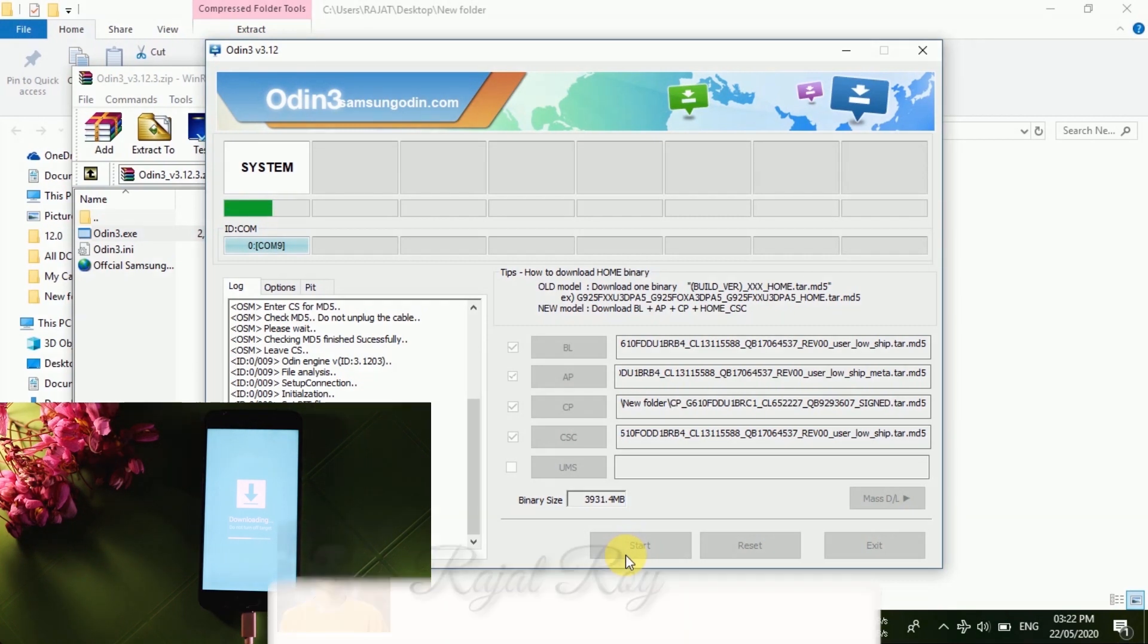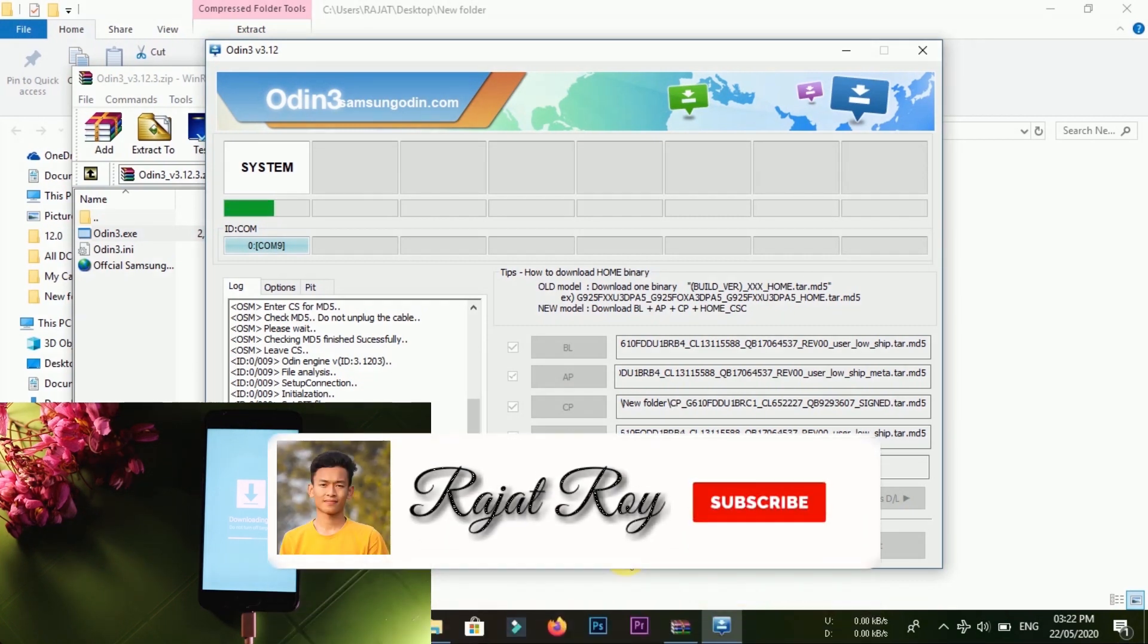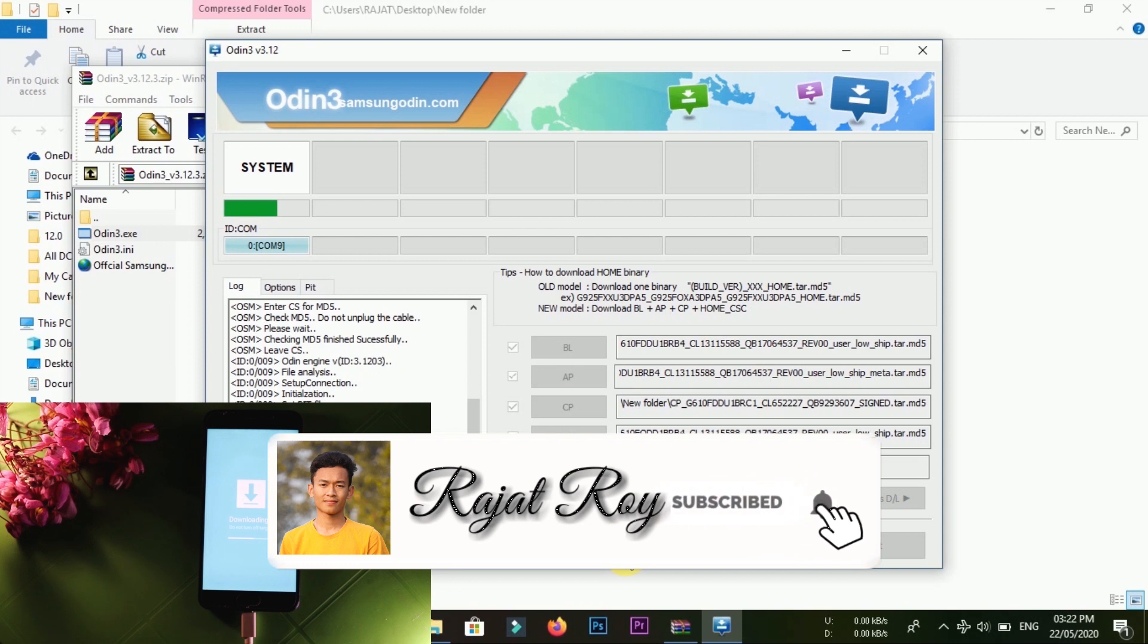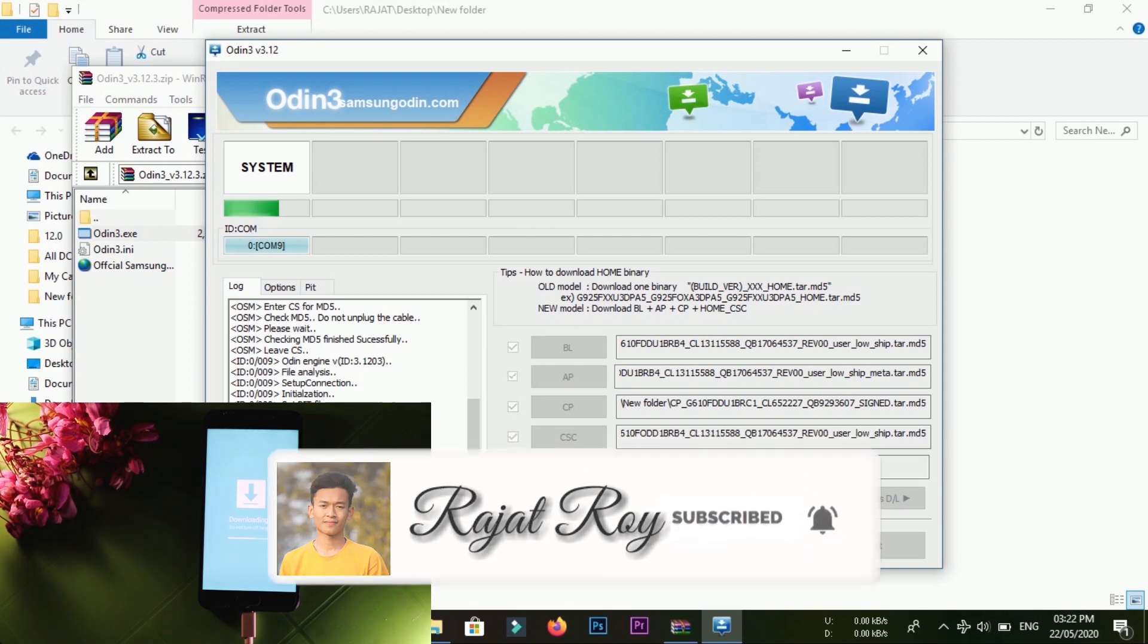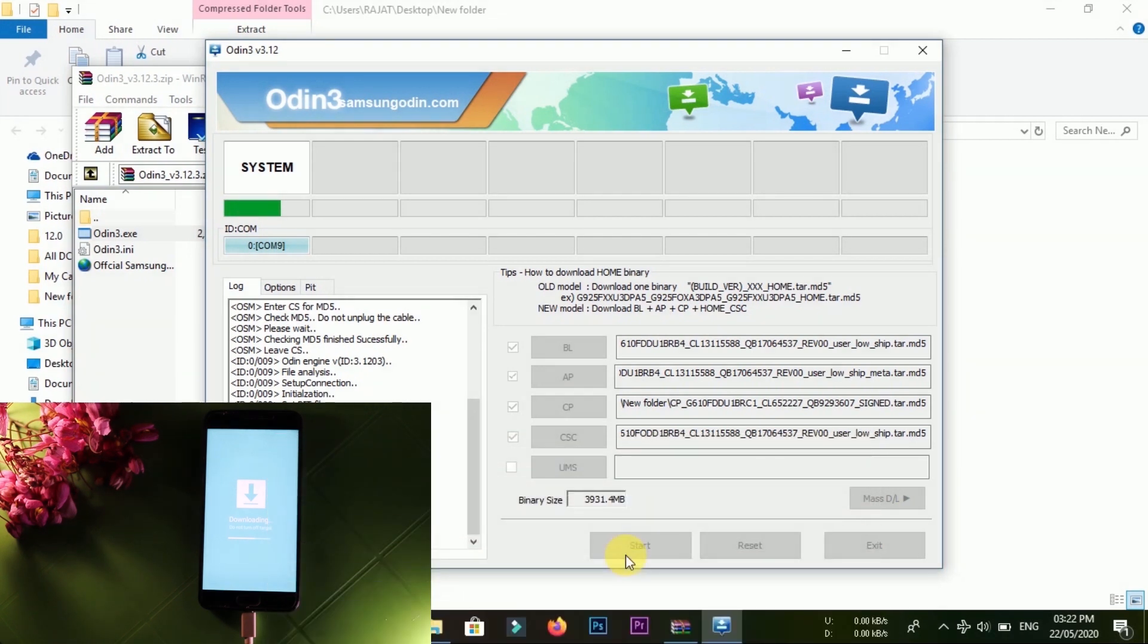Guys, if you are new to this channel, please subscribe to this channel and hit the bell icon for notification updates.